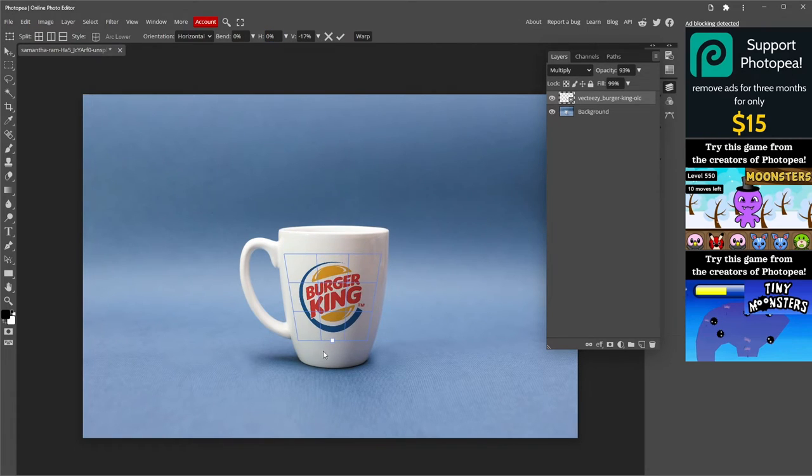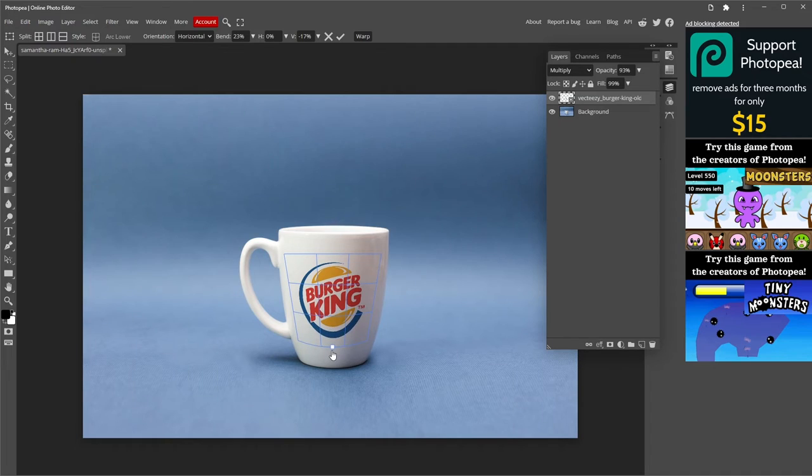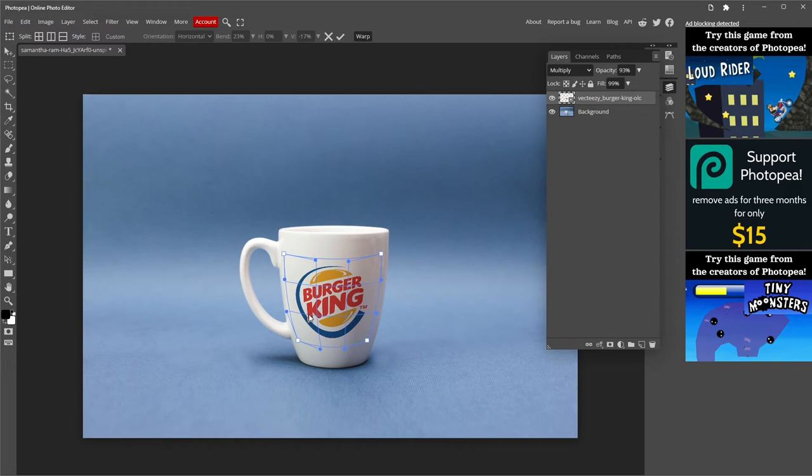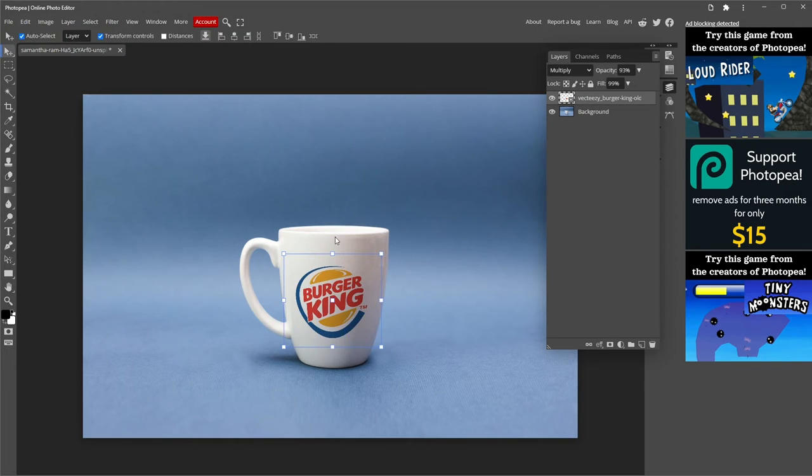To change the format manually, just click on some of the edges of this grid. When you're done, click on this V.